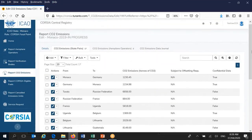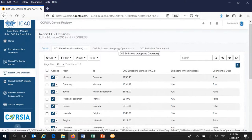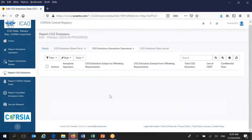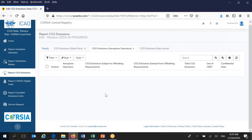This demonstrates how to insert information manually or by importing using CSV files. For 2019 and 2020, there is a requirement only to provide CO2 emissions on state pairs. The tab which reads 'CO2 Emissions Airplane Operators' is inactivated — there is no add functionality and no requirement for you to do anything there for these baseline years.